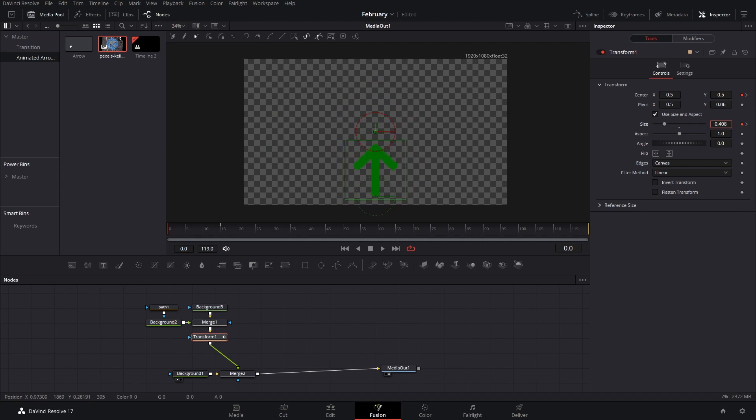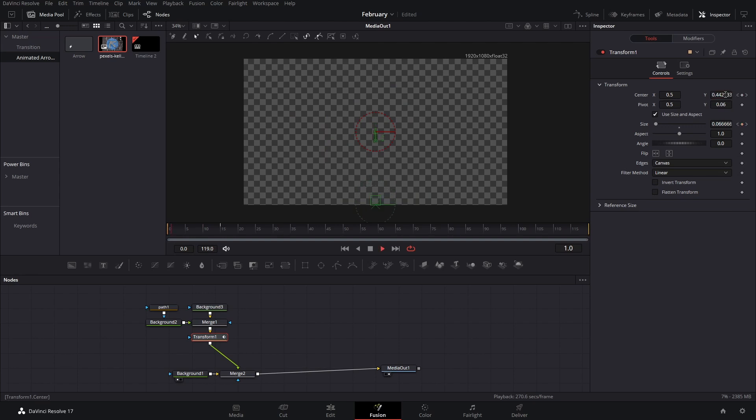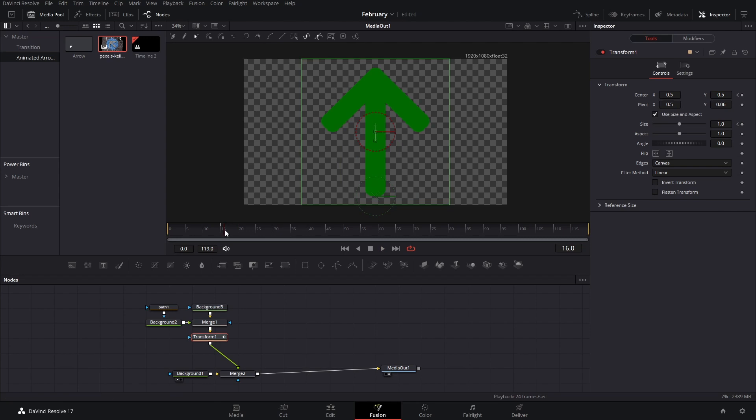Since our pivot point is right down there, it will grow from here. If you move the pivot point, you'll notice it will grow from a different place. If you want to make these have a little bit more movement, you can also animate the position of the Y value. That way it's going to come from the bottom.